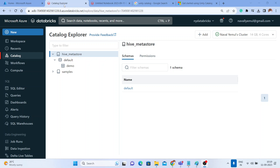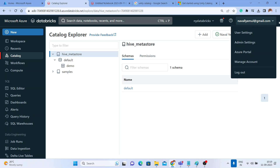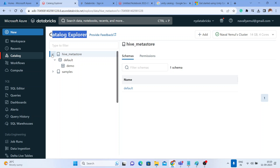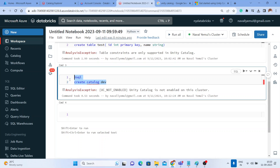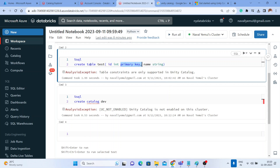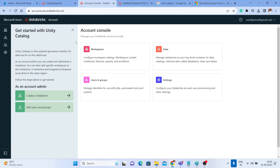Let's proceed with the hands-on. Click on the user ID and you get a 'Manage Account' option. The moment you click on it, you are redirected to the account management page. Before we go, notice that in the Unity Catalog explorer you only have the Hive metastore right now. We will be enabling Unity Catalog, and once enabled you can create different catalogs. When we tried to create a catalog in a notebook, it gave an error: 'Unity Catalog is not enabled on this cluster.'